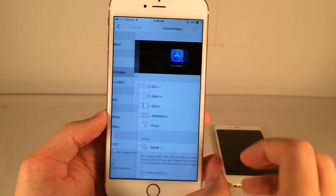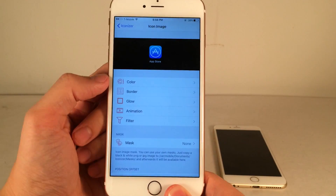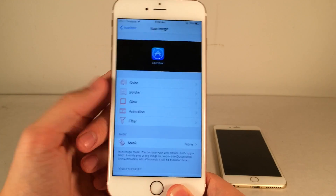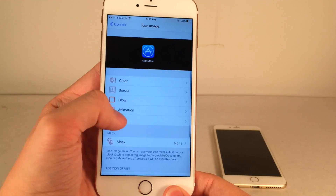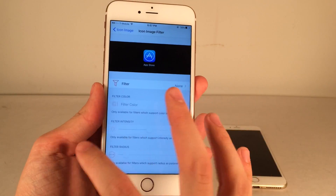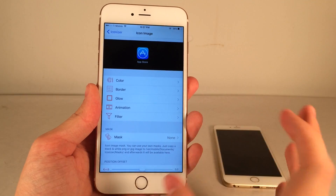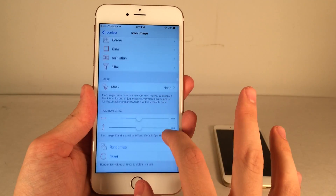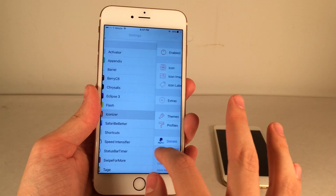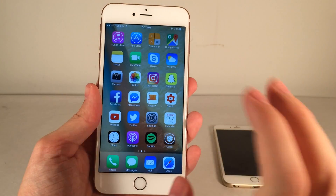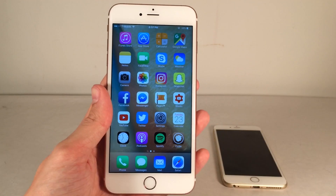There are also various other sections, including Icon Image, which allows you to customize the color, border, and glow animations. There are tons and tons of panels — it's a really in-depth tweak for customizing your icons. I'm not going to go into everything, but there's certainly a lot here. Really cool tweak — you can get some fun arrangements with it. Definitely go check this one out. Iconizer, $1.99.